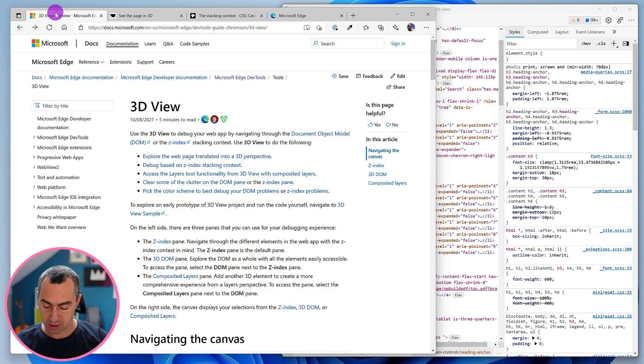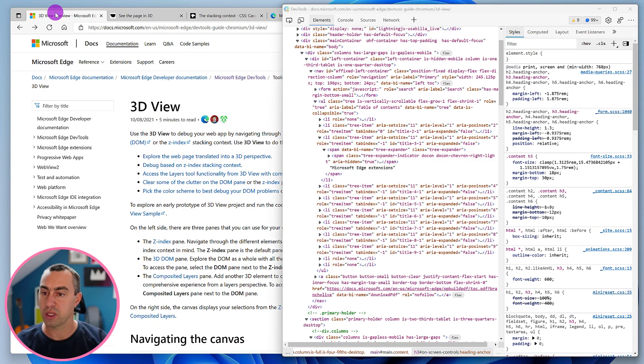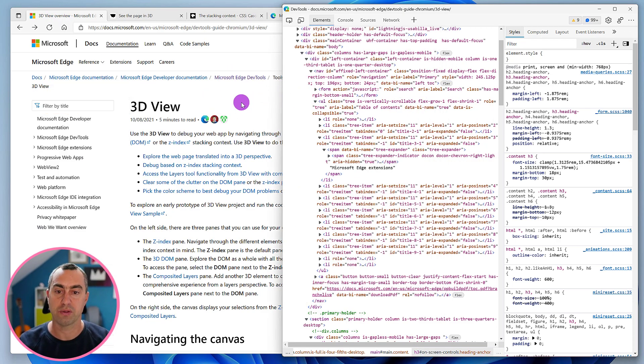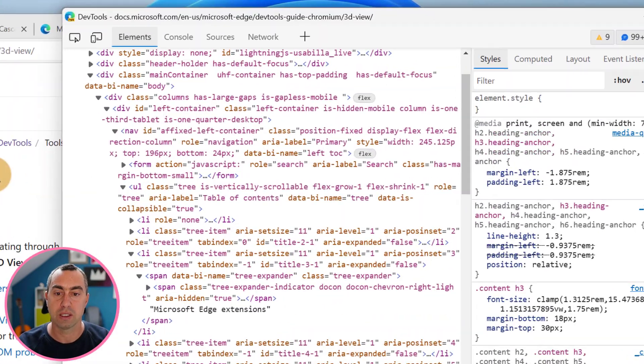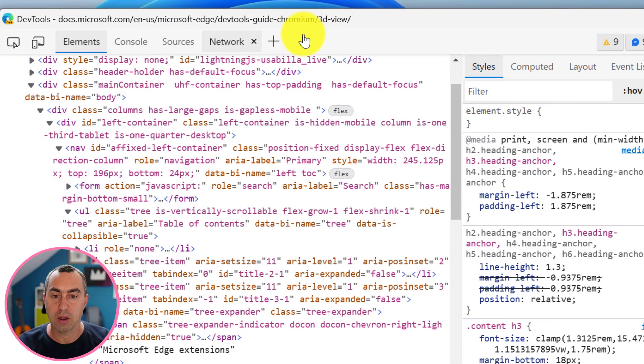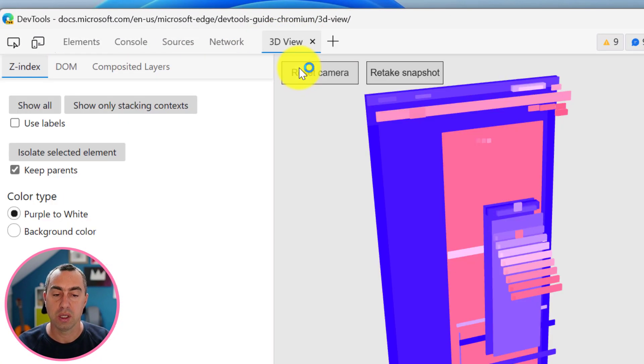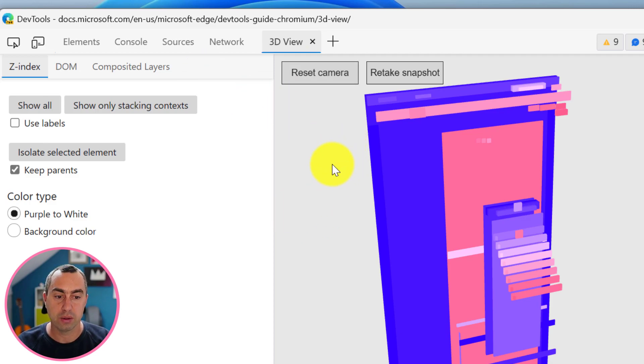Let's press Ctrl Shift I and open DevTools on this website here, the Microsoft Docs website, and open the 3D View. I click on the plus button, click on 3D View, and go through the tool.